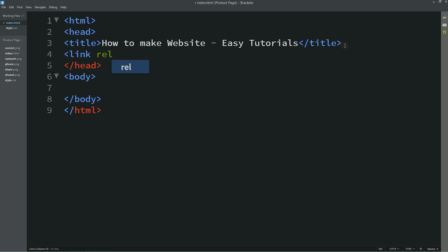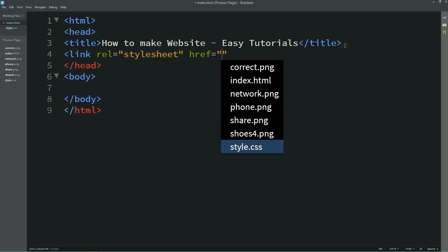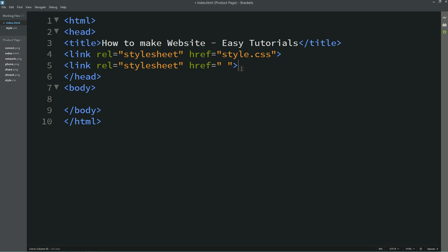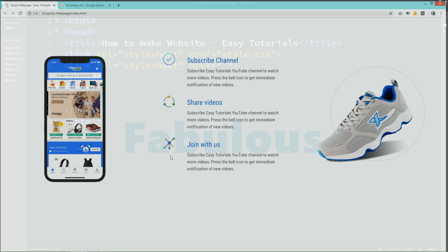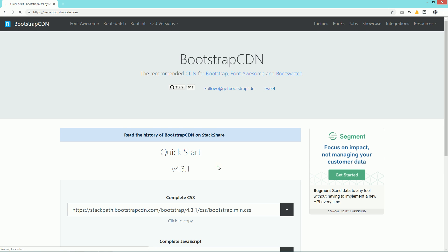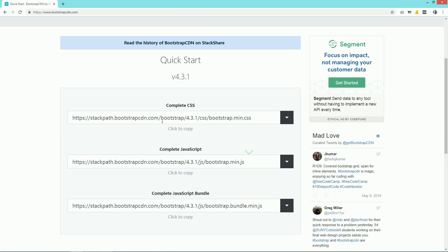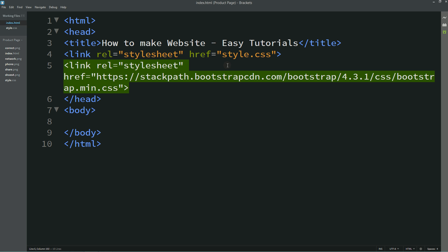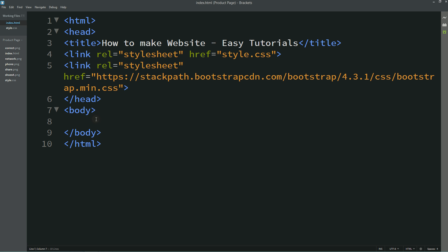For that I will write this code in the HTML head: link rel stylesheet href style.css. I'll duplicate it because we will also add a Bootstrap link. Remove style.css from the duplicate, come to Google and search for Bootstrap CDN, open the first URL, and copy the Bootstrap link. Add it here — that's it.